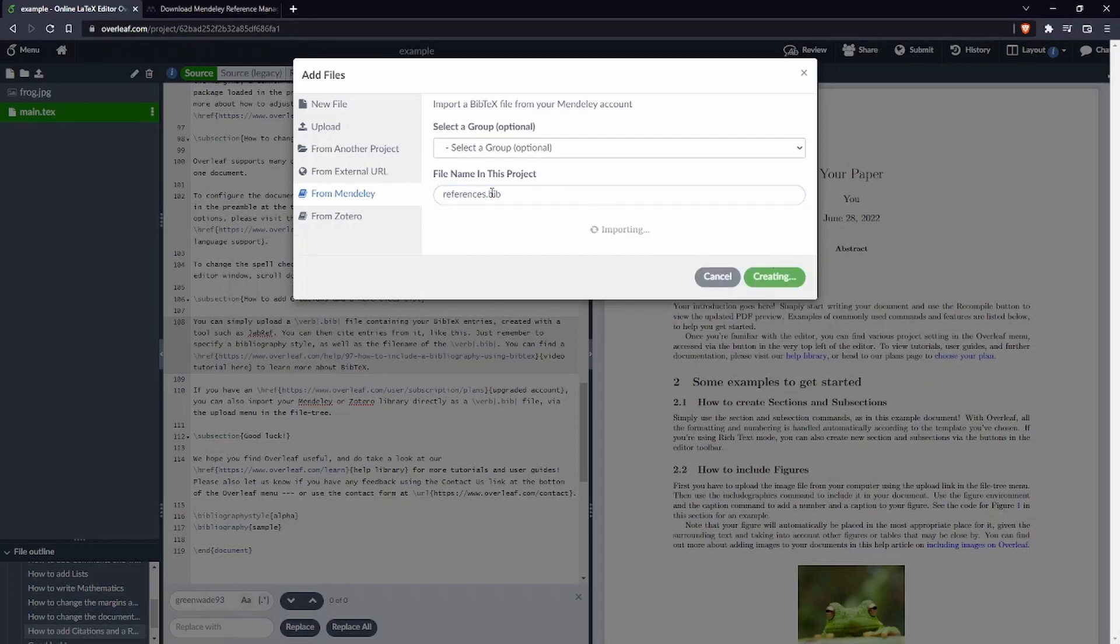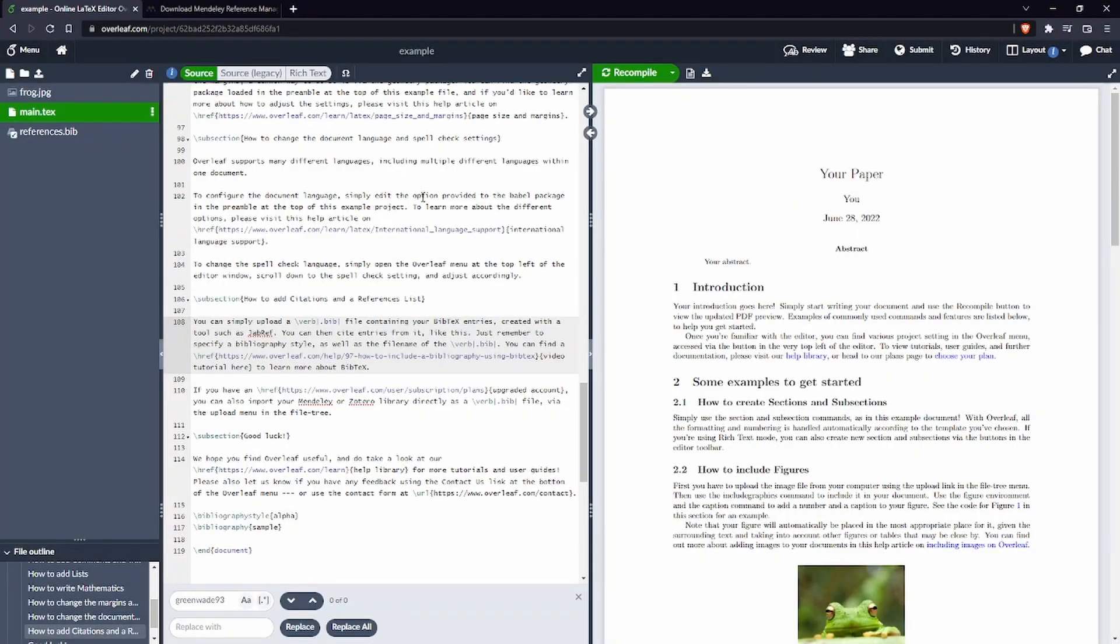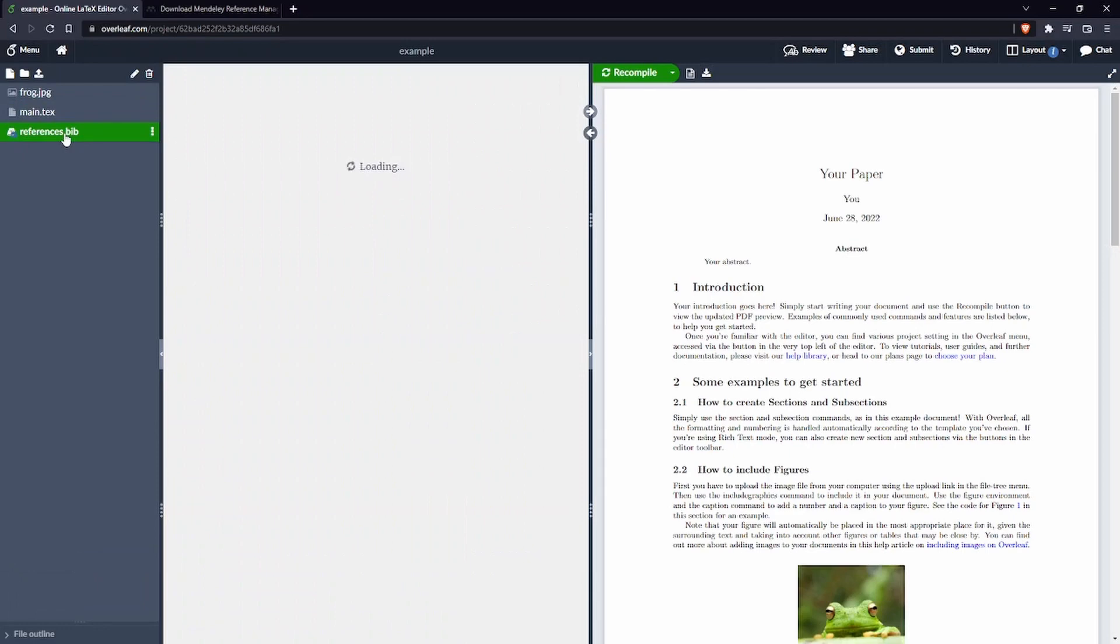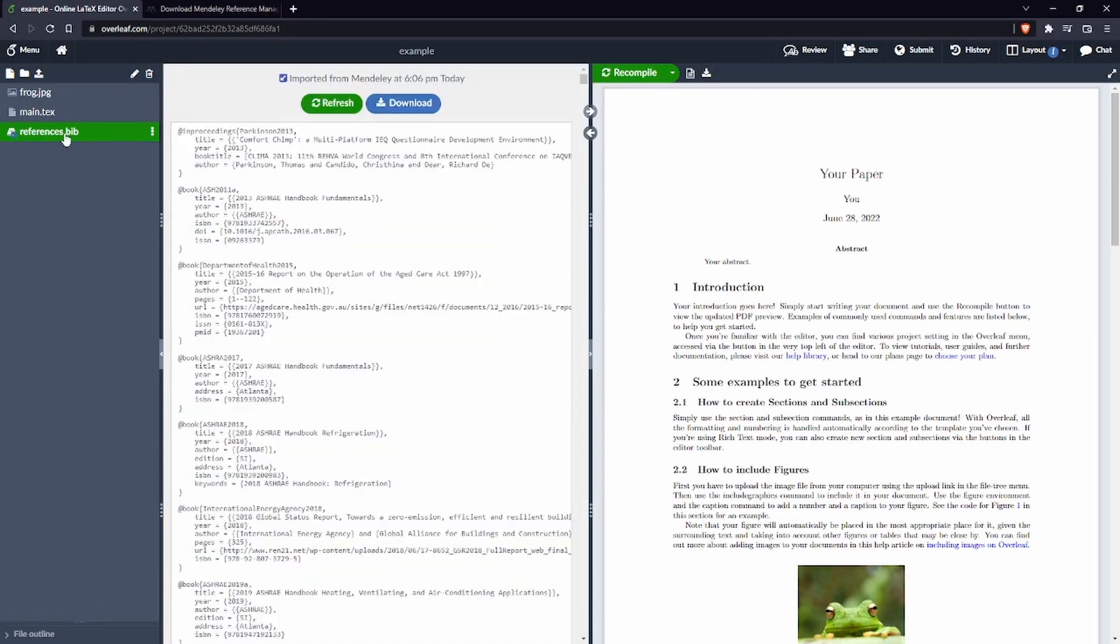So let's click on create here. So this is going to create the references.bib. Great, this file now has been added here and we can also see that this file is not editable.